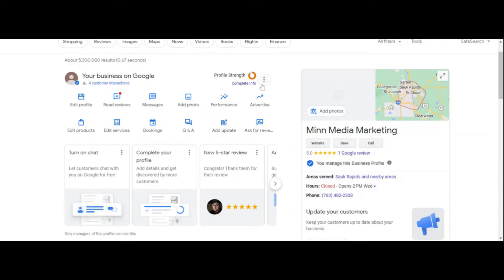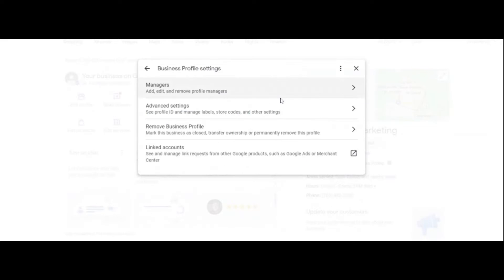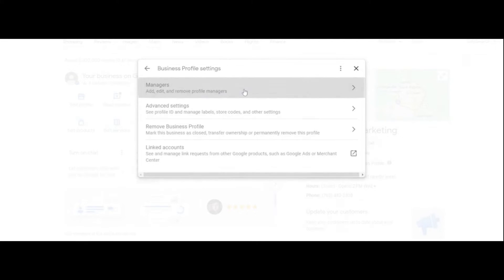If we click on these four dots, the pop-up menu will pop down. Then what you need to do is click on the top one, Business Profile Settings. And then another pop-up will show up and it is the top one right here. It says managers: add, edit, and remove profile managers.